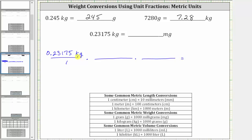Let's first convert kilograms to grams. Since we want kilograms to simplify out, we have to have kilograms in the denominator, since we have kilograms in the numerator — which means we have grams in the numerator. Because the conversion is one kilogram equals 1,000 grams, the unit fraction is 1,000 grams over one kilogram. Notice kilograms simplify out, and now we have grams, but we want milligrams.